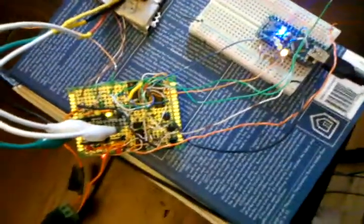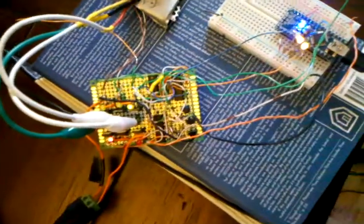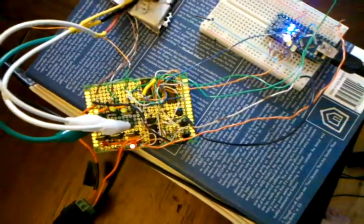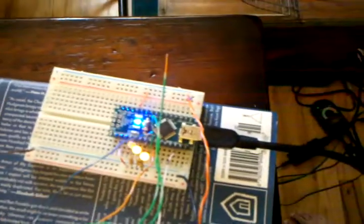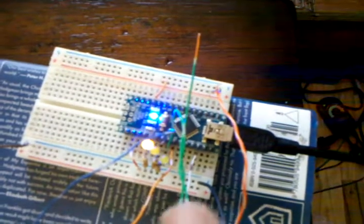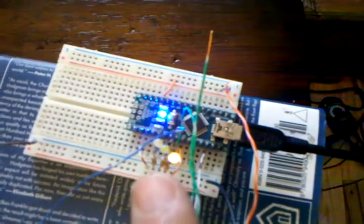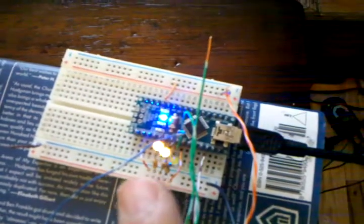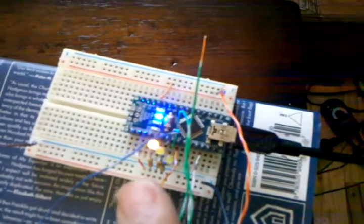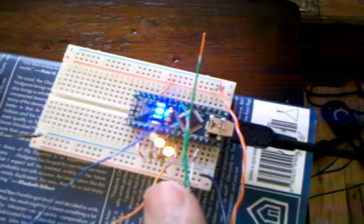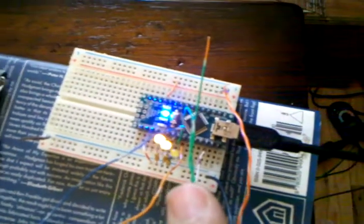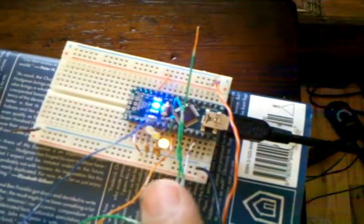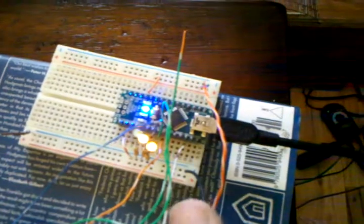We have the motor controller moved over to the perf board now. I have the Arduino over here and I have some LEDs hooked up showing the gray code sequence that the Arduino puts out, now instead of directly controlling the transistors.